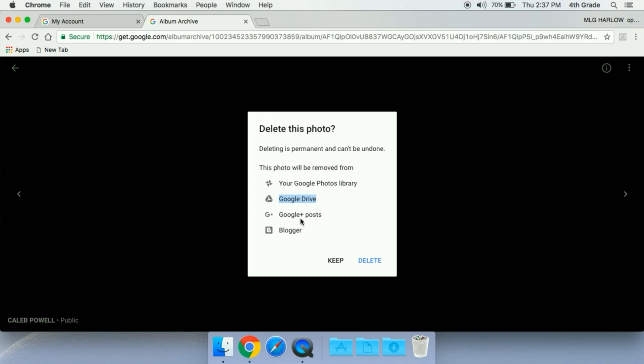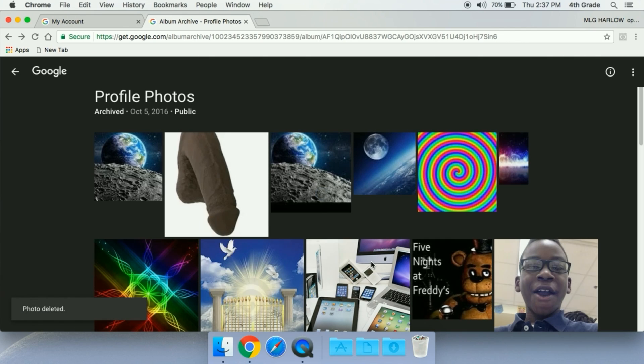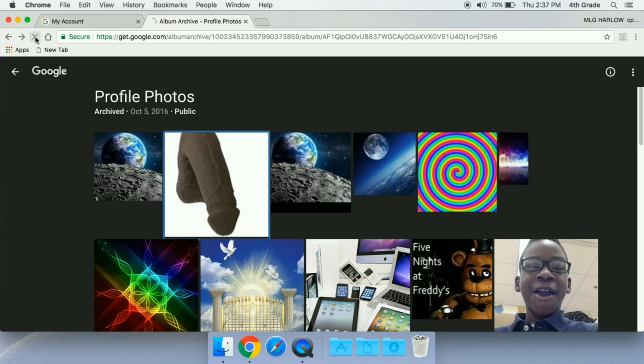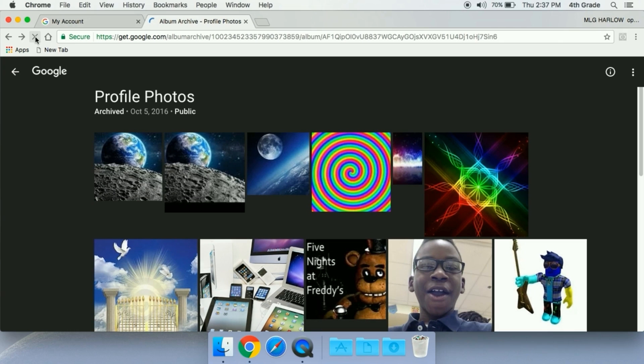We're going to go ahead and select on delete and give it a second. It will delete. Once we go over here to the top left and select refresh, now that picture does not exist.